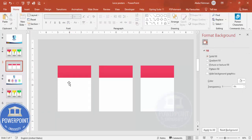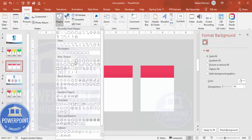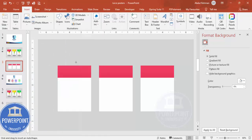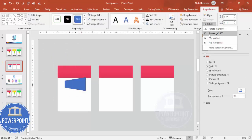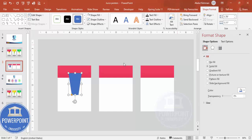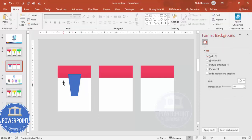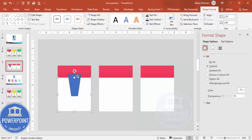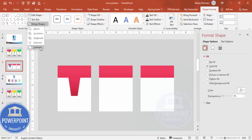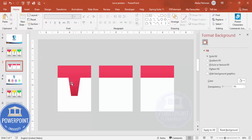To create a glass effect, go to Insert > Shapes and choose the trapezoid. Draw it and then flip it vertically using the rotate option. Position it centered and slightly above the white rectangle. Then select this shape, hold Shift, select the colored shape, go to Merge Shapes, and choose Subtract — this gives you a glass-shaped cutout.